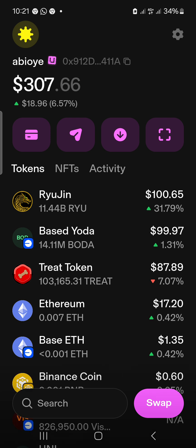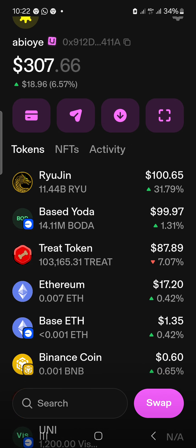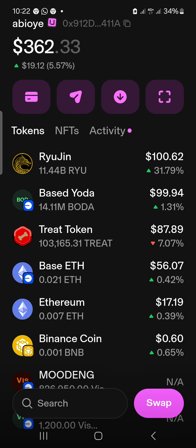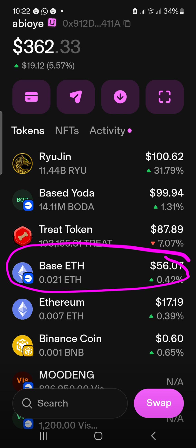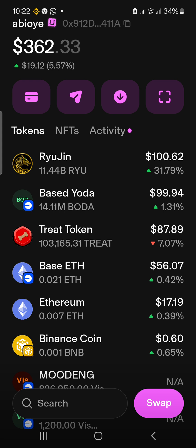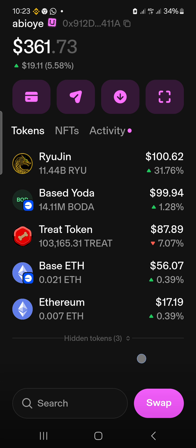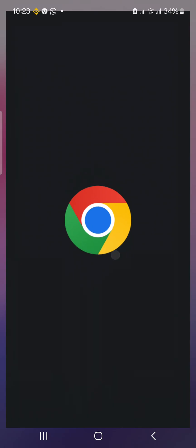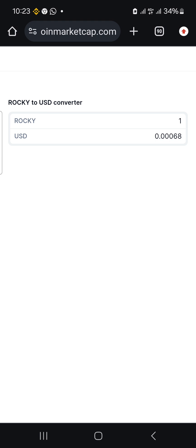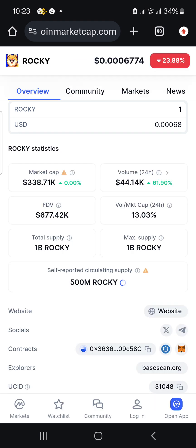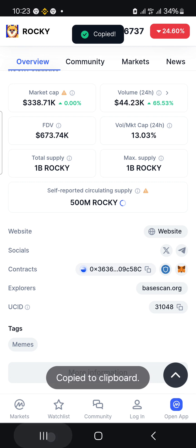I'll come back to my wallet and wait for the deposit to complete. Our deposit just arrived under the Base network — that's because we chose the Base network when transferring. Now that the deposit is here, the next thing is to copy the contract address of the token you want to buy. I want to buy ROCKY, so I'll copy its contract address — it could come from anywhere, like a message or WhatsApp from your group.